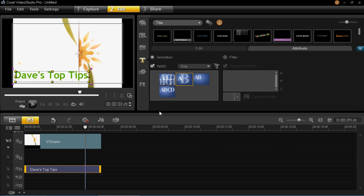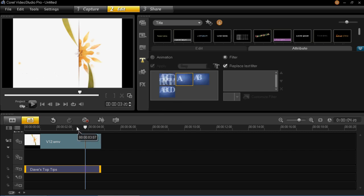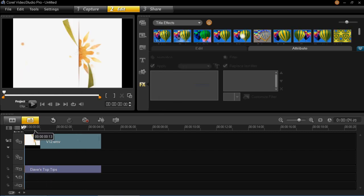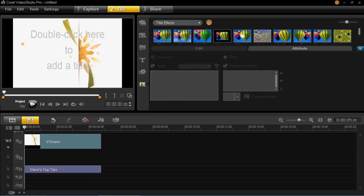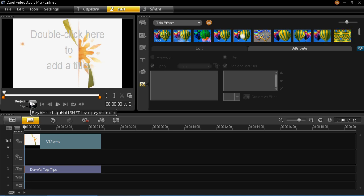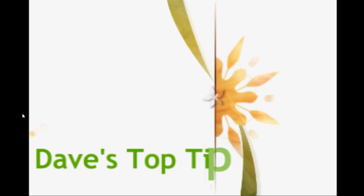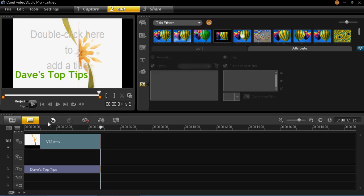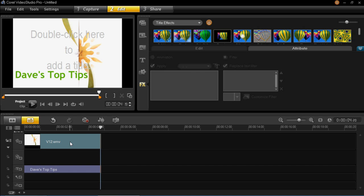So we're just going to choose this one for now and then that is now inserted onto the title. So you can see it's a bit better now. It's got a bit of movement in it which makes it more exciting instantly.